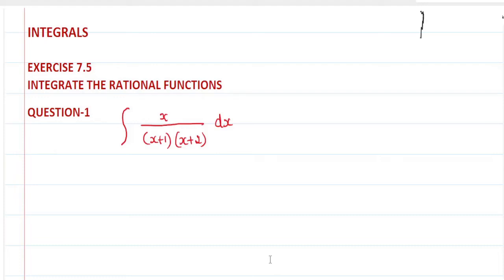Question number 1 from exercise 7.5: integrate the rational function x divided by (x plus 1) into (x plus 2) dx.